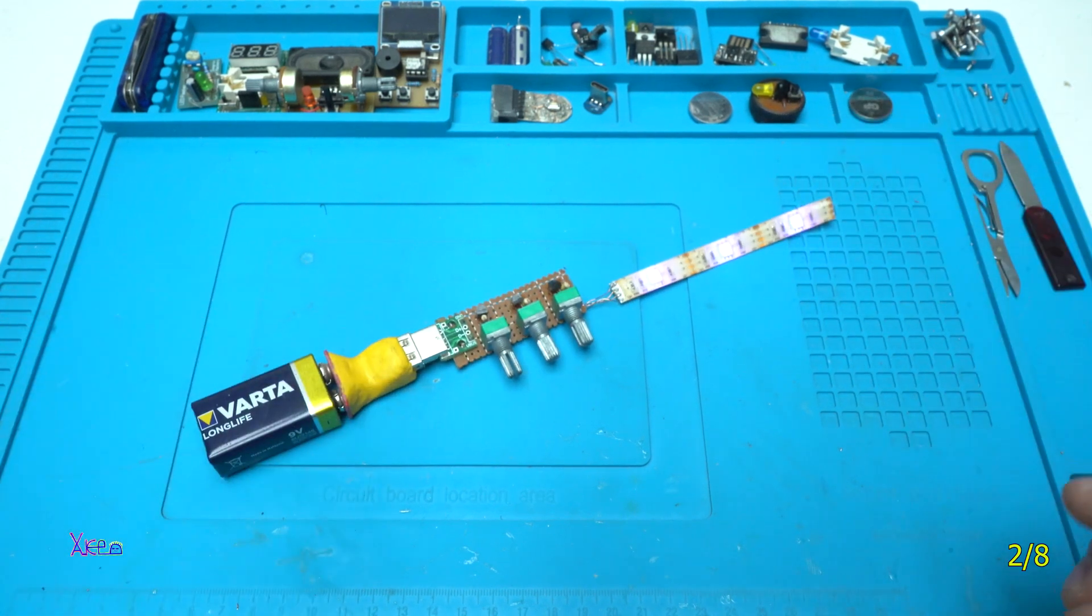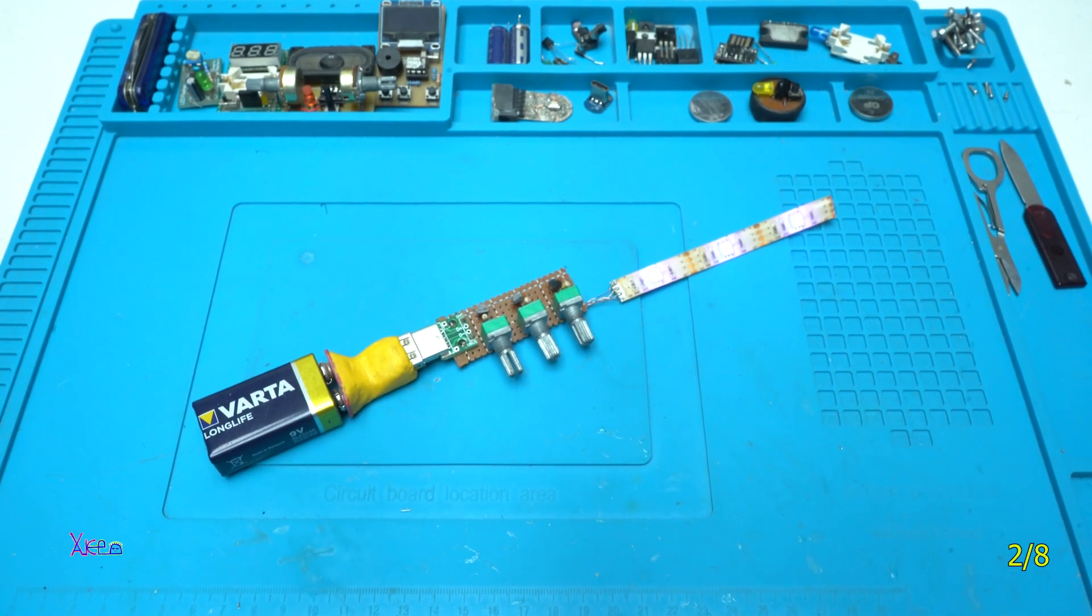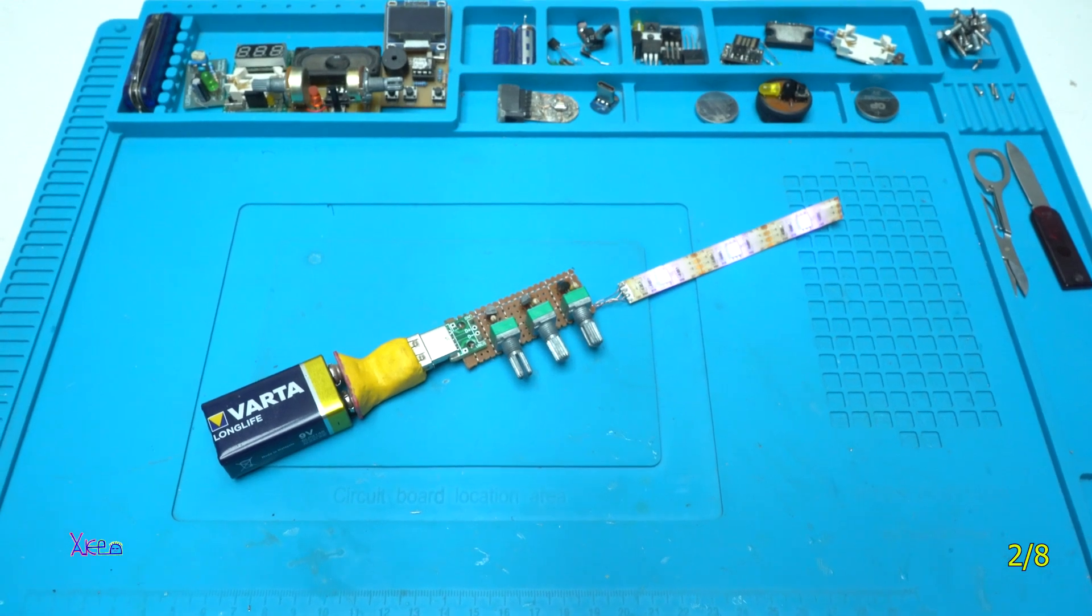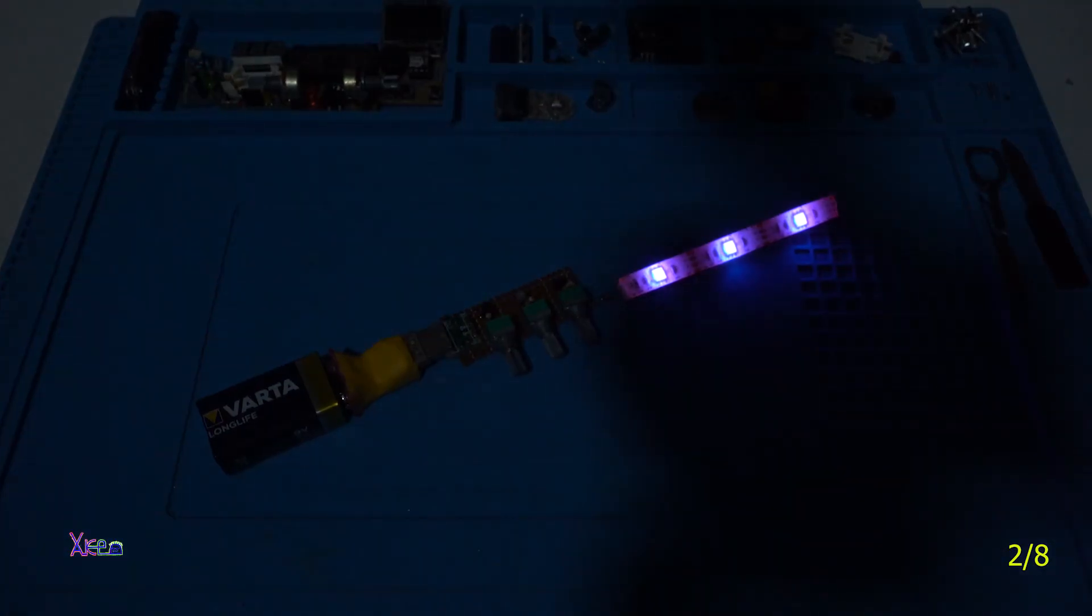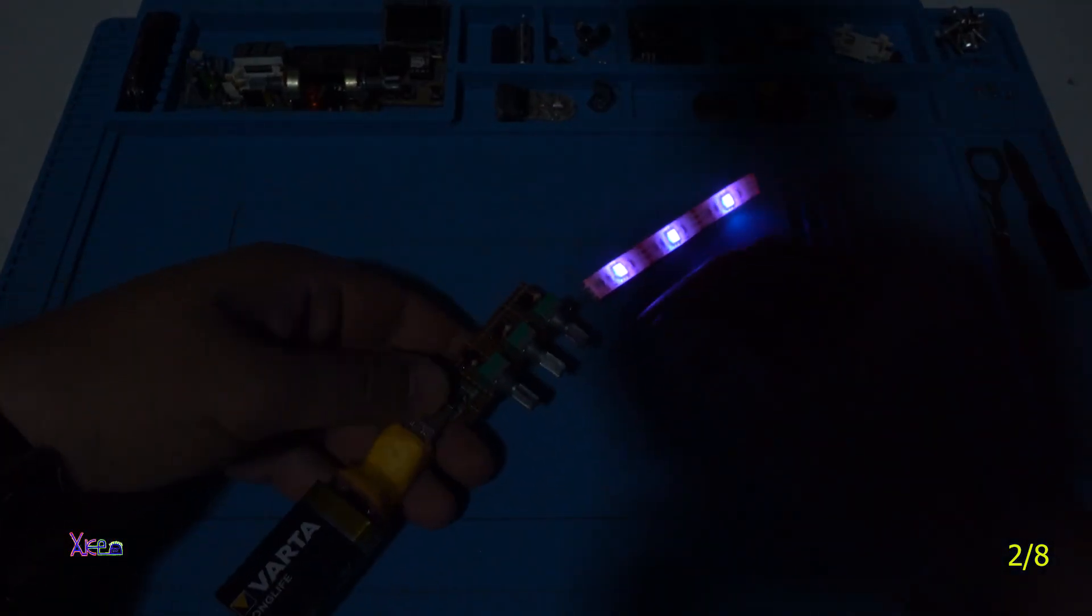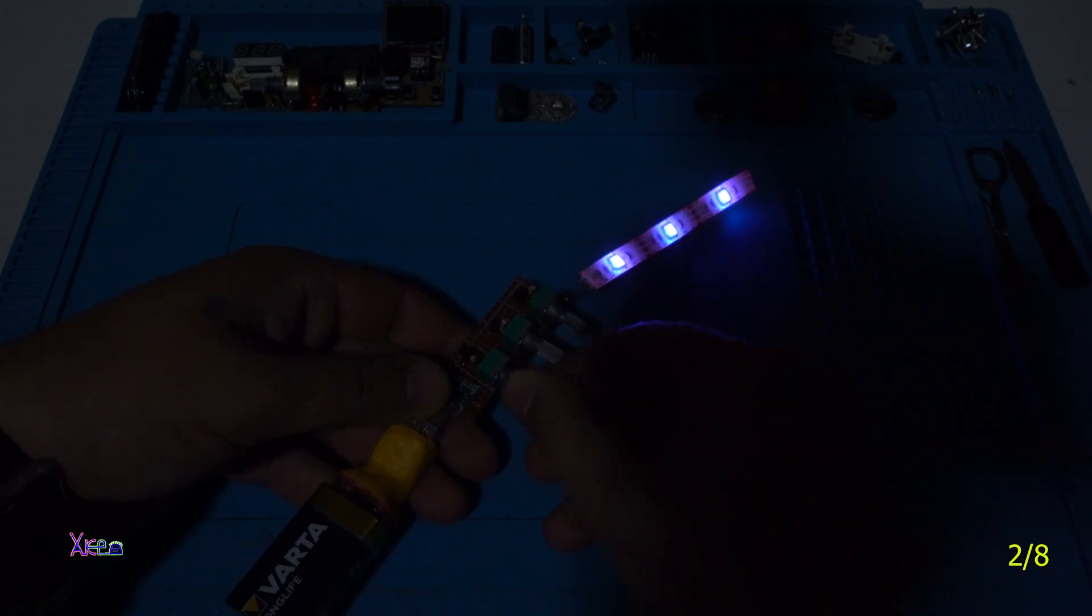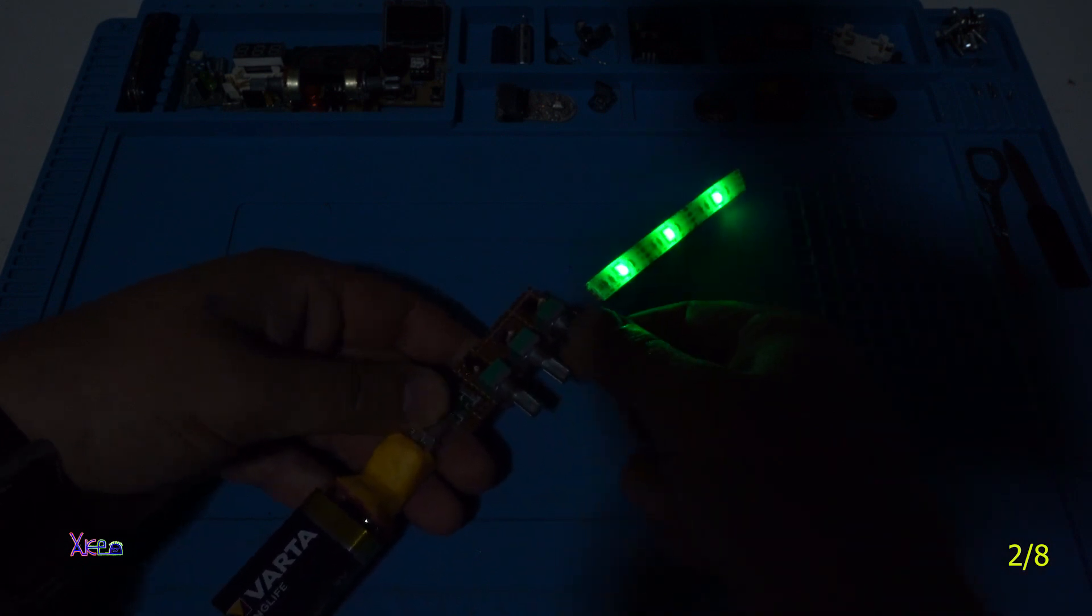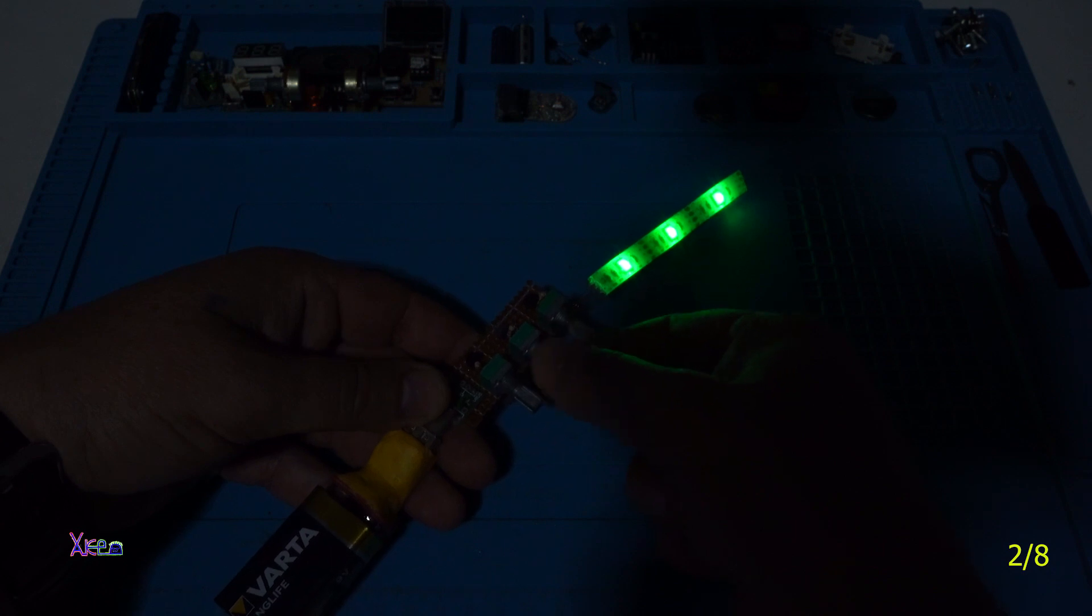Let me turn off the lights. Blue, green.